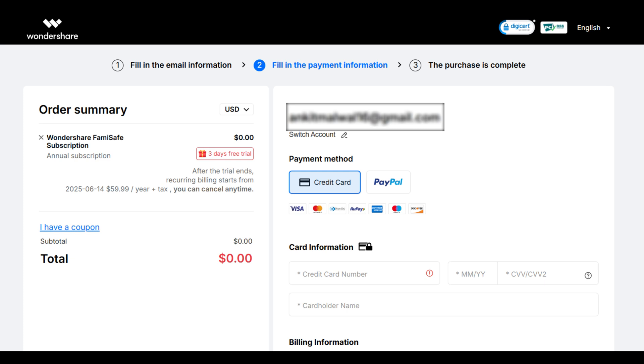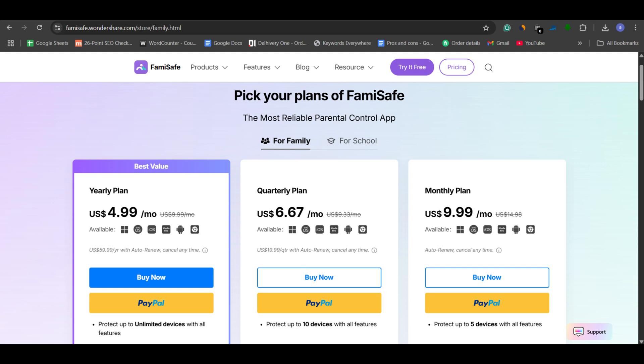A good thing about FamiSafe, it offers a three-day free trial, which is enough to test the features. Pricing starts at $9.99 per month, with discounts on longer plans.